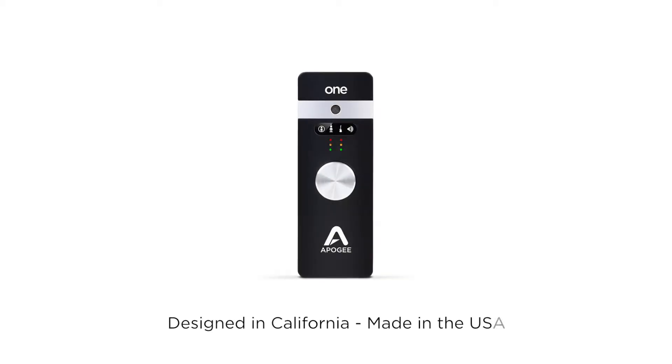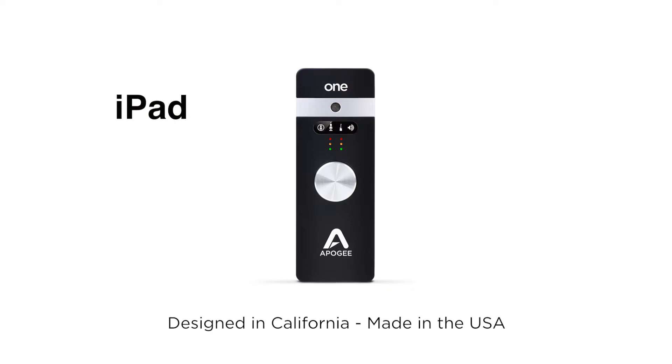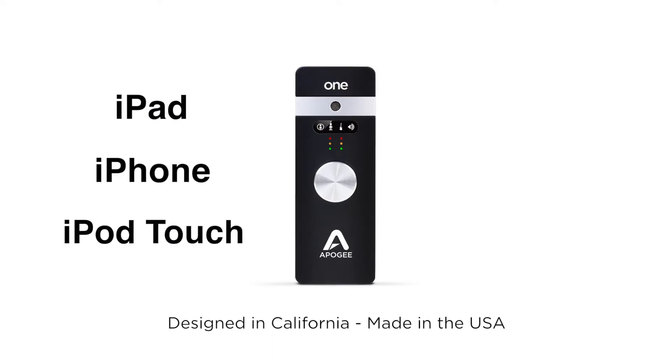In this video, you will learn how to set up the Apogee One's 1/4-inch high-impedance input on an iPad, iPhone, or iPod Touch.